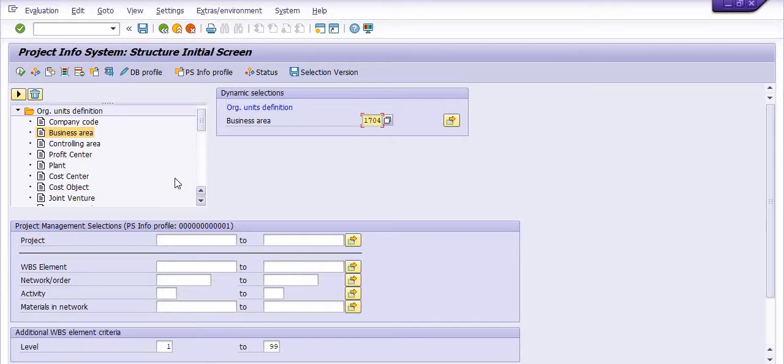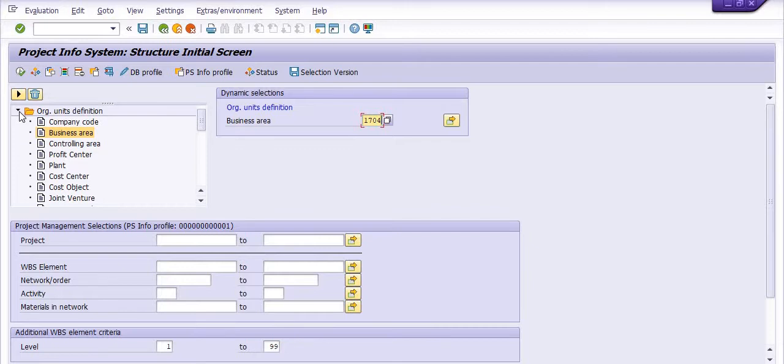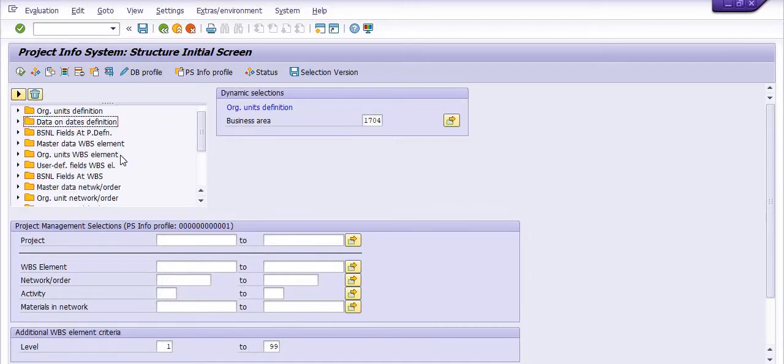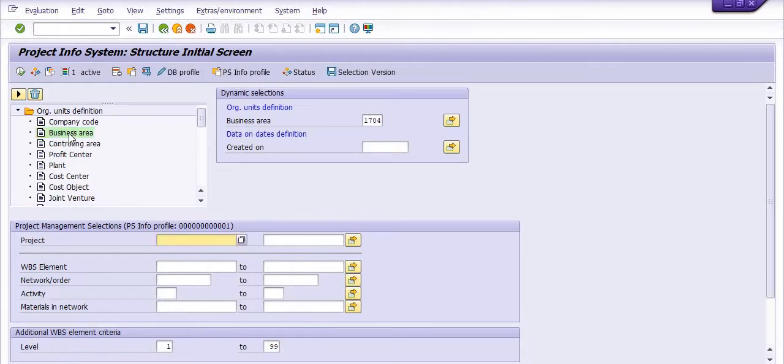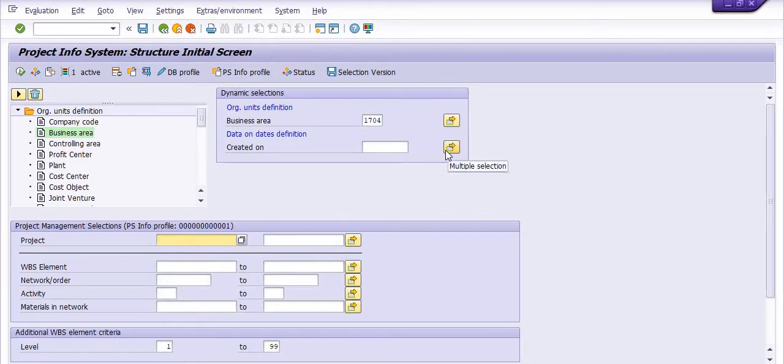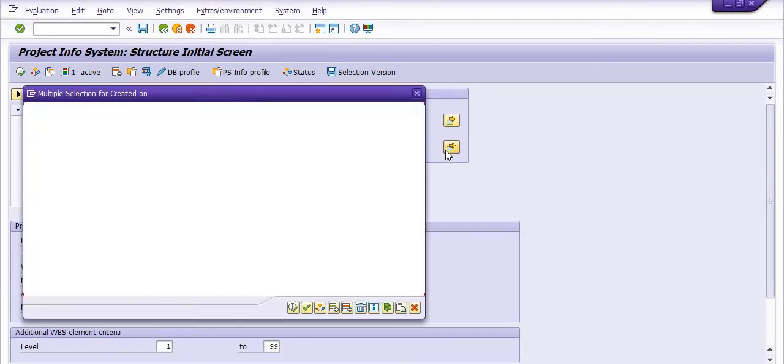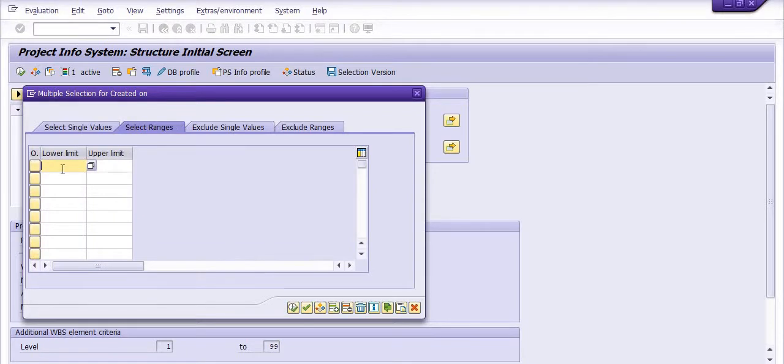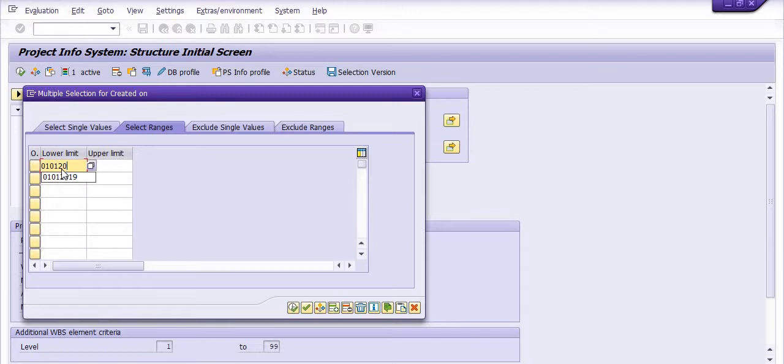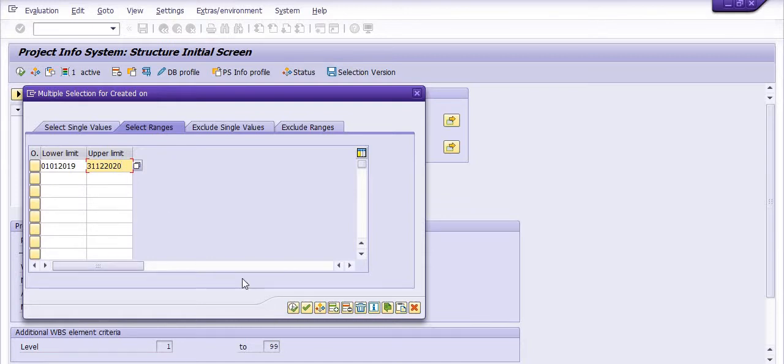You can select cost center, controlling area, profit center, and all. The next one I am going to select is the dates definition. If you're not going to apply the dates definition, it's okay. I am going to check the projects which were created from January 1st, 2019 to December 31st, 2020. I have selected the range.